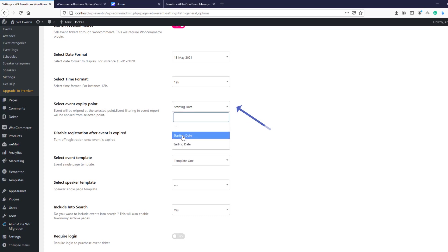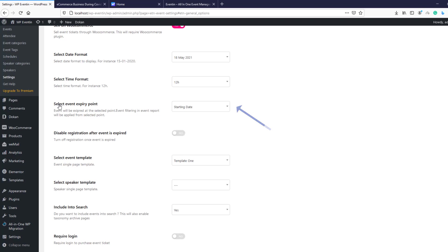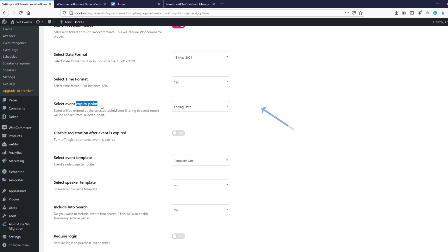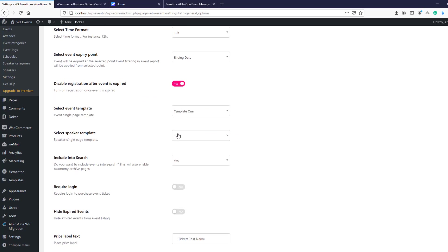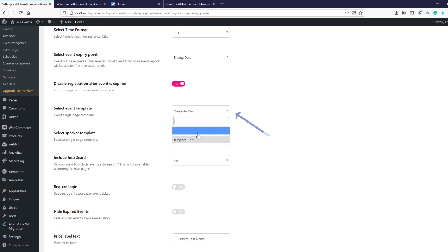After that, 'Select Event Expiry Point' — you can select a starting date or ending date. If you select a starting date, the expiry will count from the starting date; if you select ending date, it counts from the ending date. This is related to the next setting: 'Disable Registration After Event Is Expired,' which lets you disable registration when the date expires.